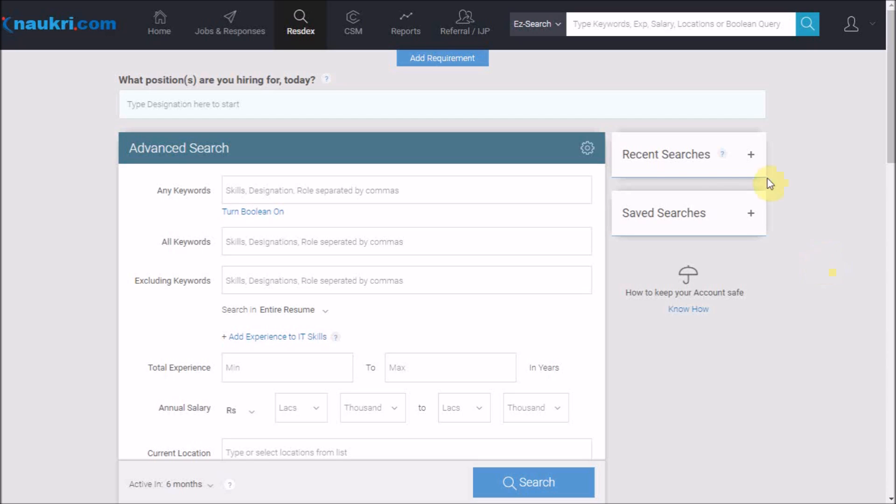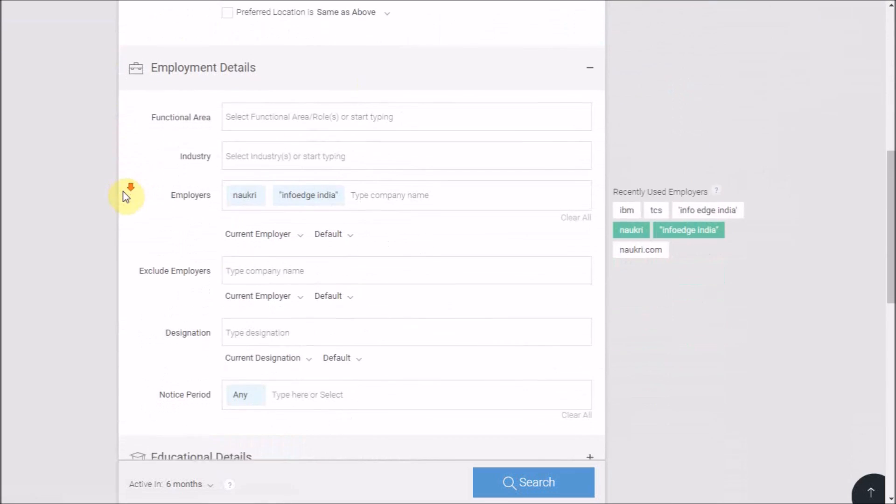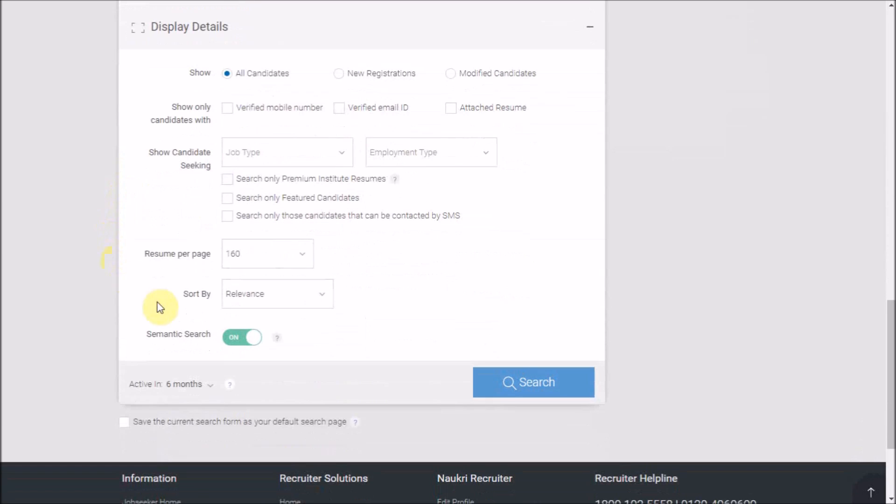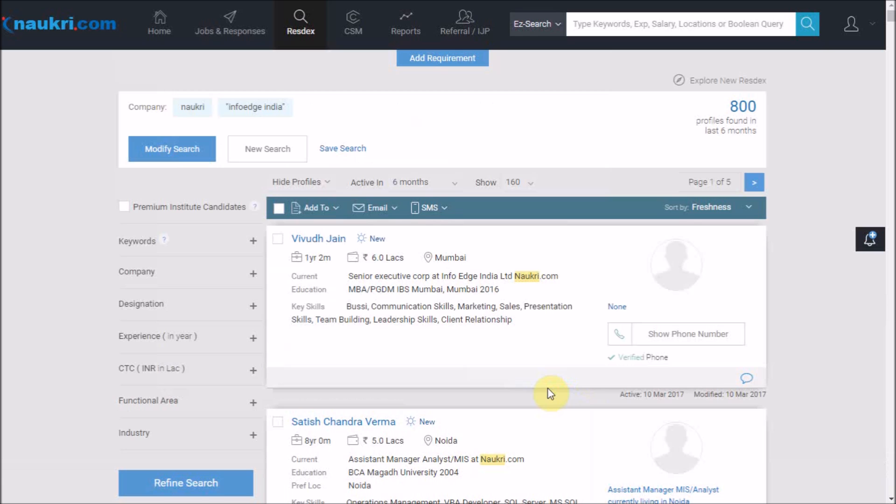I'm already on the advanced search page of Naukri. Fill up the form with the required criteria and choose the maximum candidates per page, i.e., 160. Now let's click on the search button. This is our result page.